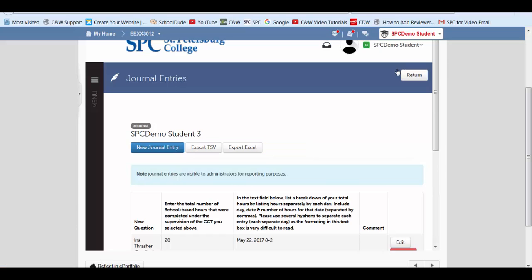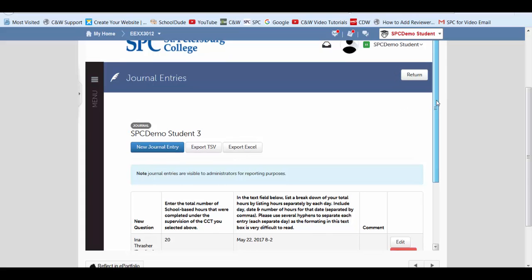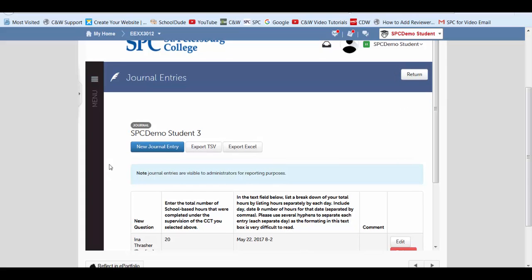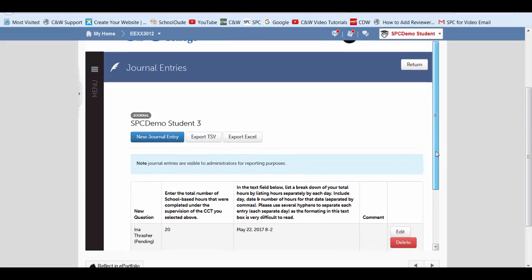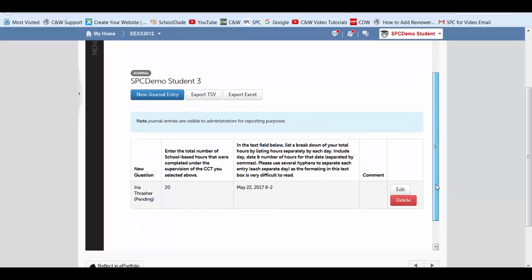And scroll back up and click close. And that part is finished here. We can see this is the journal SPC demo student 3. This is the journal entry we just completed.